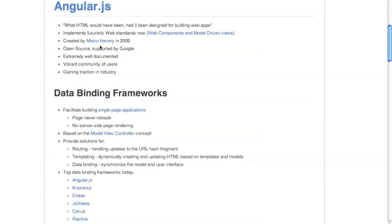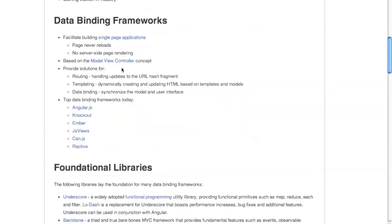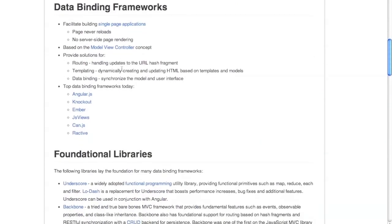It was created by Mishko Hevery in 2009, and there's a huge community of users behind it. It's gaining a lot of traction in industry. Angular is in a class of frameworks called data binding frameworks. The whole purpose of data binding frameworks is to help with creating single page applications — though they're more general purpose, this is the main use for them.